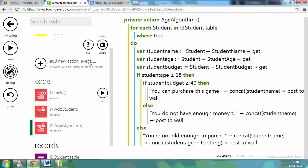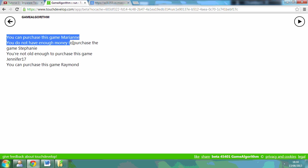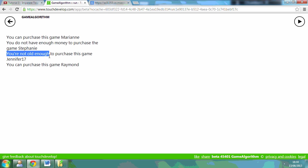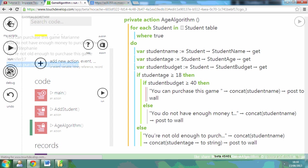So now you should be able to see those that are old enough and have money, and those that don't have enough money. So watch. Marianne obviously has enough in her budget. Stephanie is obviously old enough. You're not old enough. But Raymond can purchase the game because he's got enough in his budget as well.